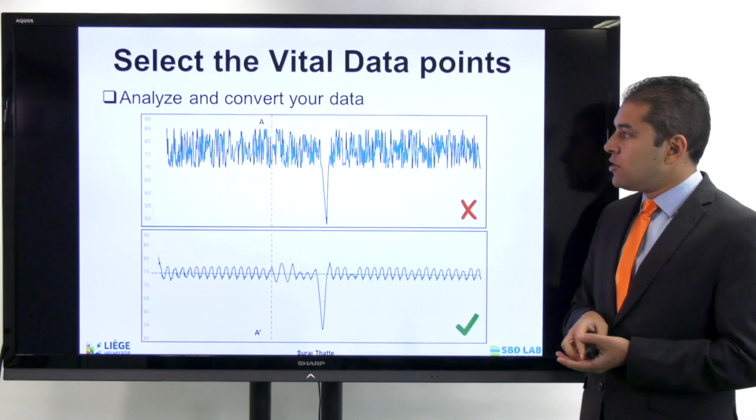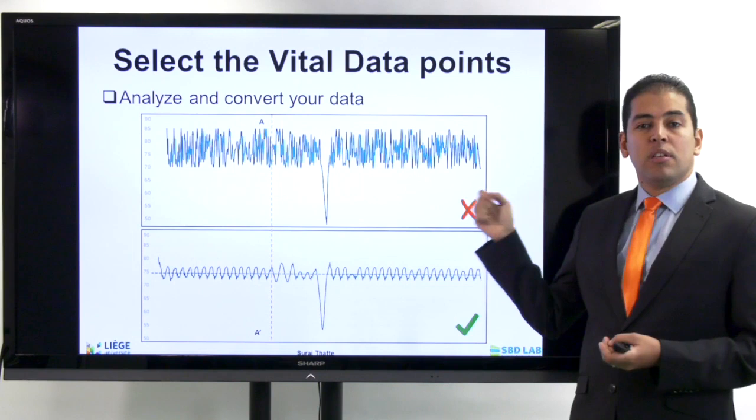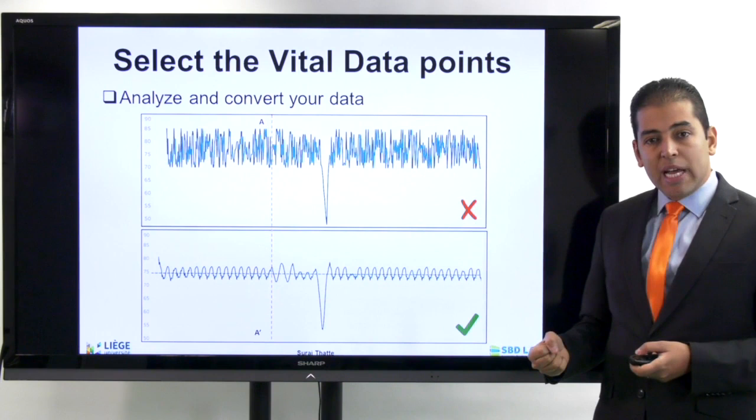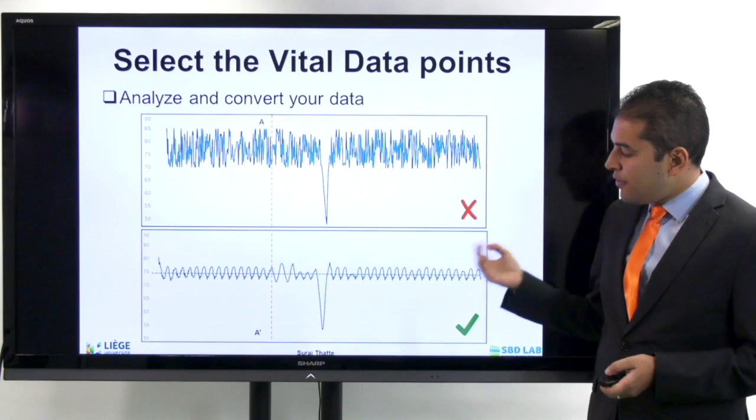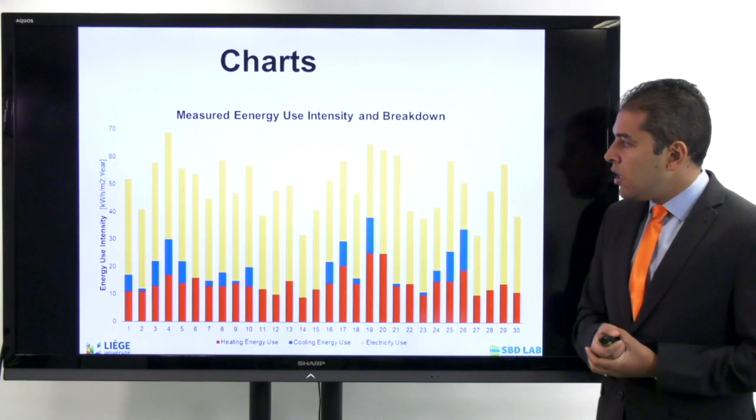You need to select the vital data and avoid the noise. You can represent the same information just by converting your data and omitting any additional noise. This is an example of a good graph where I do not need to provide all this noisy information. On the opposite, this graph provides a better understanding of the profile of the time series.